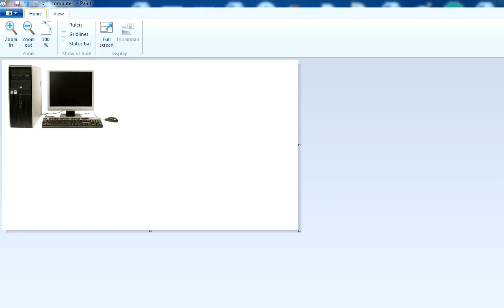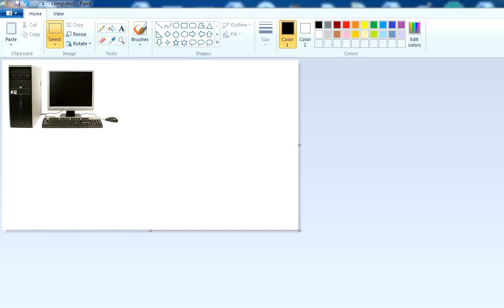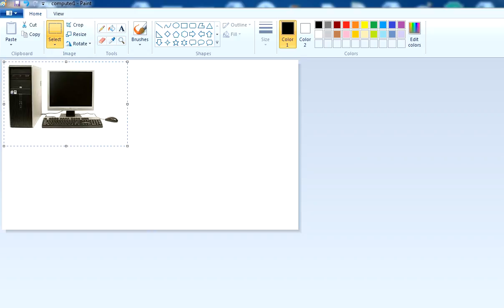Use the select option like this and select the picture you want to resize. Then click on this resize option.